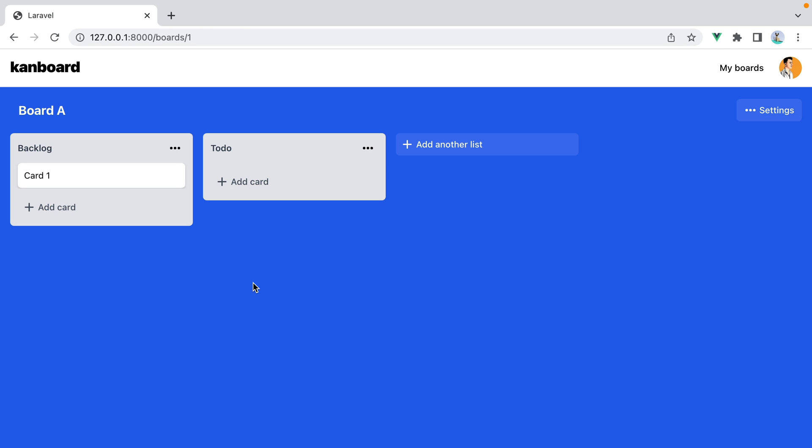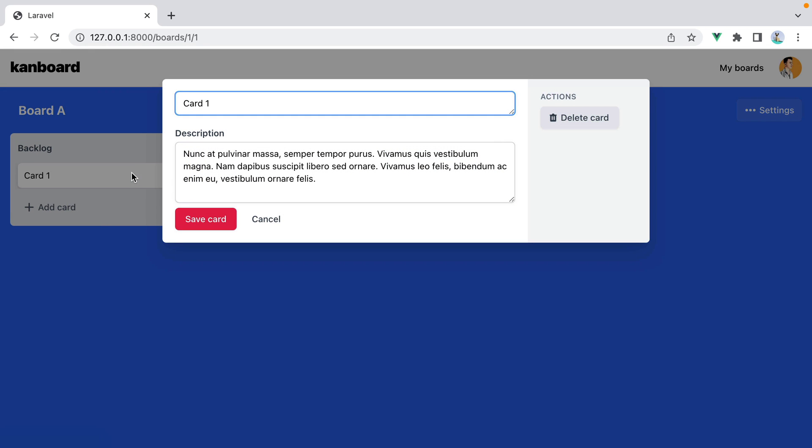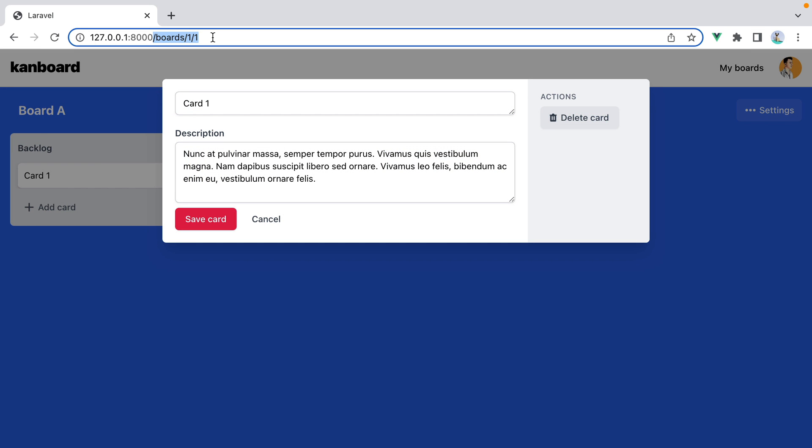So here I have a kanban board page with two lists and a card. When I click on the card, we navigate to this board slash one slash one URL that loads and displays the card inside this modal.